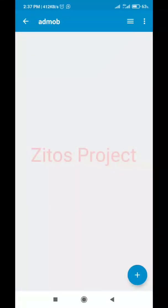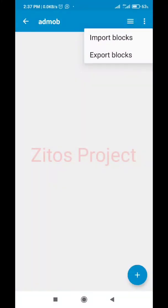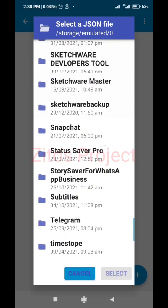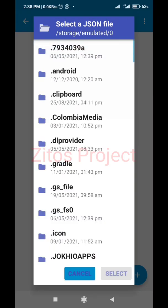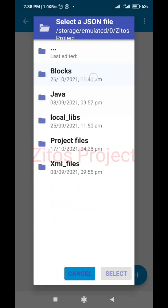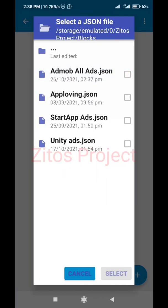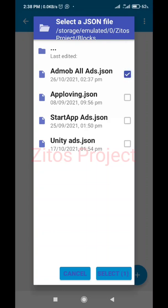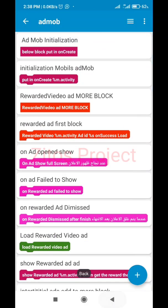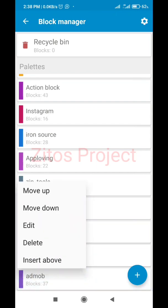After downloading the admob.json, go back to Sketchware and click on this icon here - go to Import Block. Look for Zito's Project folder. Open it, then look for Blocks, click on Blocks, then click on the admob.json file. Check it, then select - don't select all. These are all the imported blocks. I'll be deleting the duplicate block since I already have it.